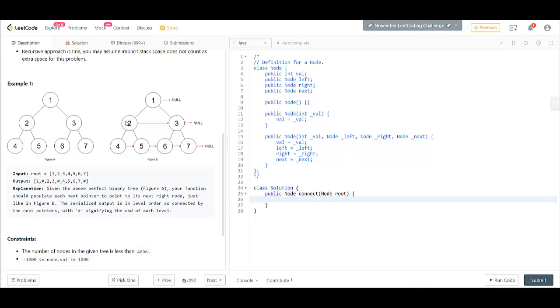For that, while you are at node 2, you are already connected with 3. So next of 5 will be next of root's left. That's all. Let's start writing the code.